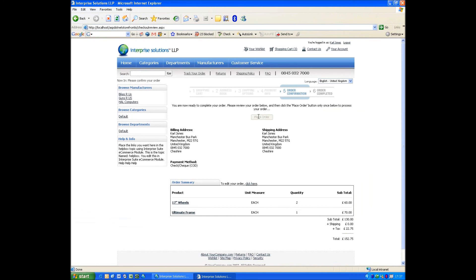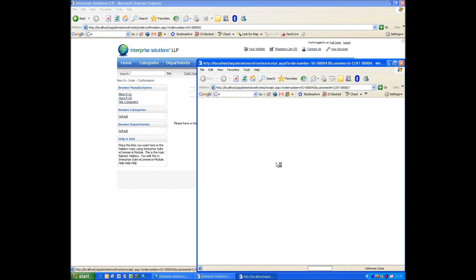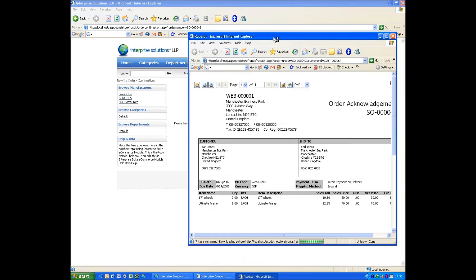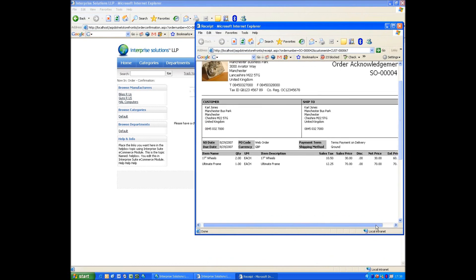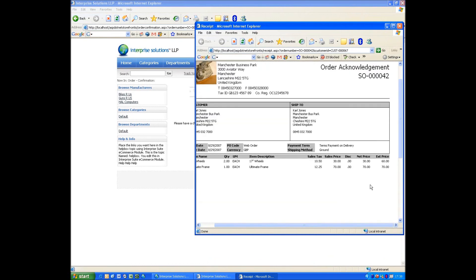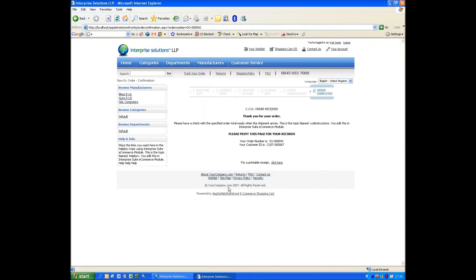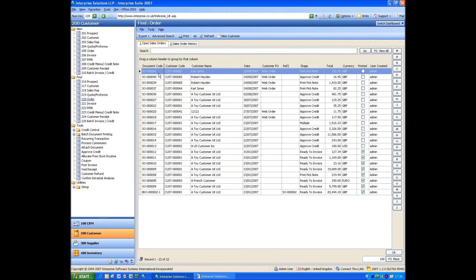Just confirms the details. That then gives us an order number, order number 42. That pulls up our order acknowledgement, which the user can print off. If we look, take note of the order number. We go into Enterprise, go Find Order. See we've got an order number 42.